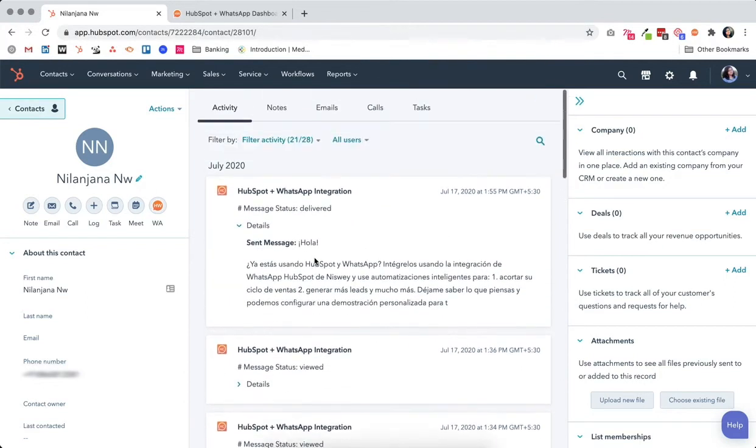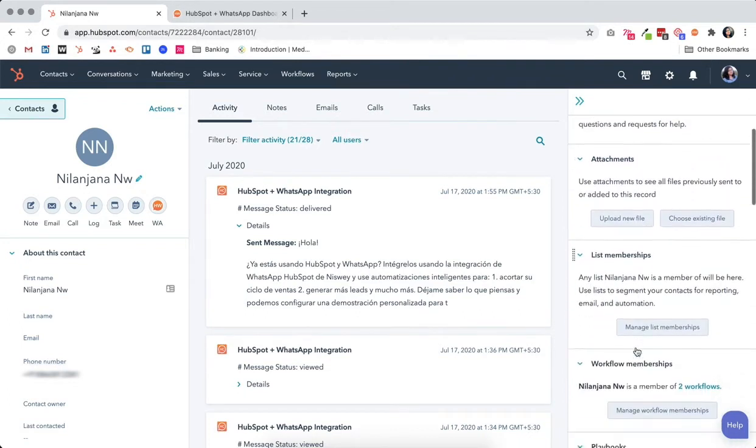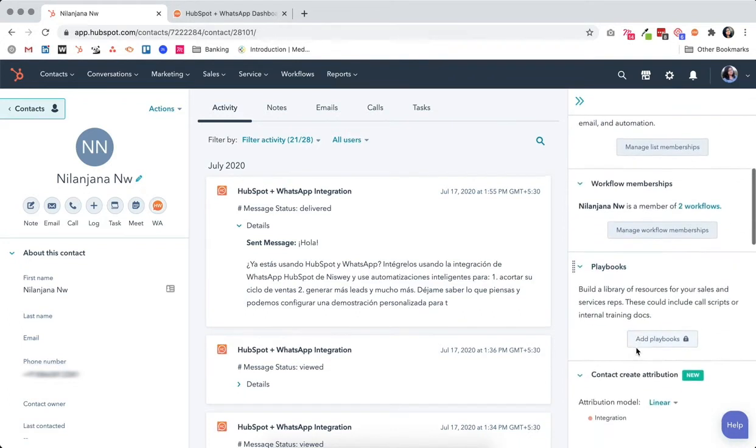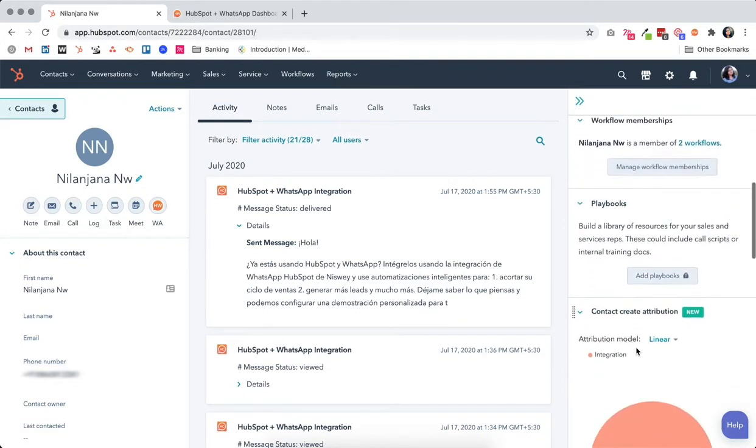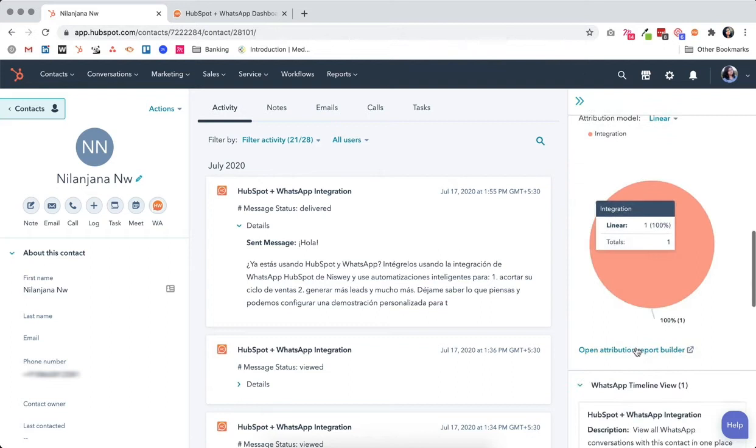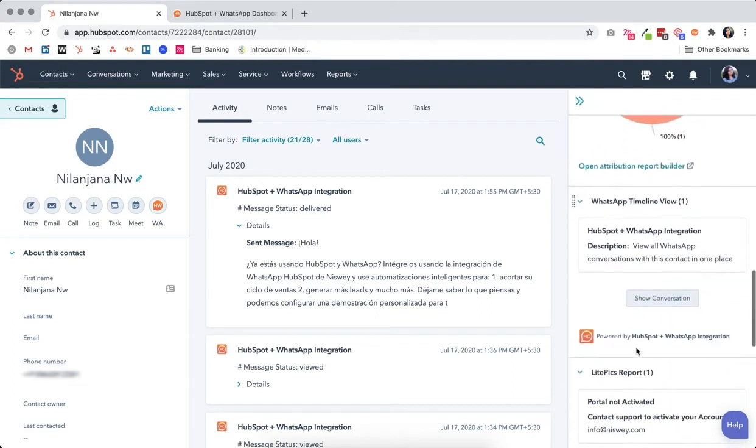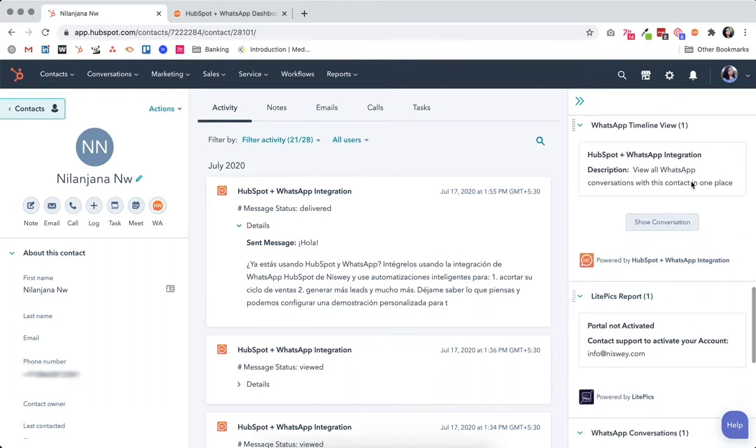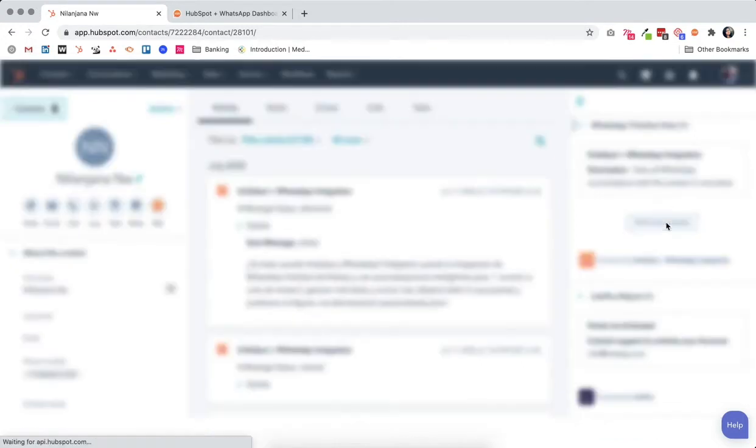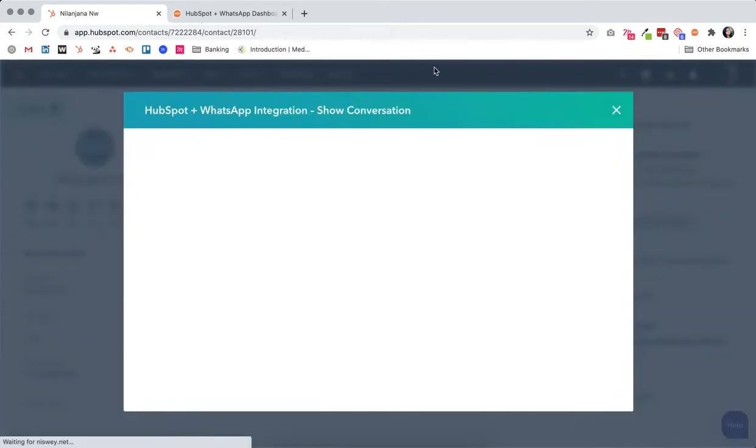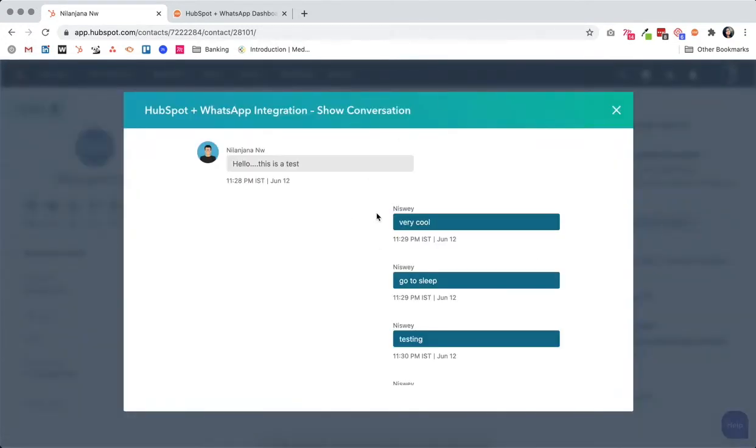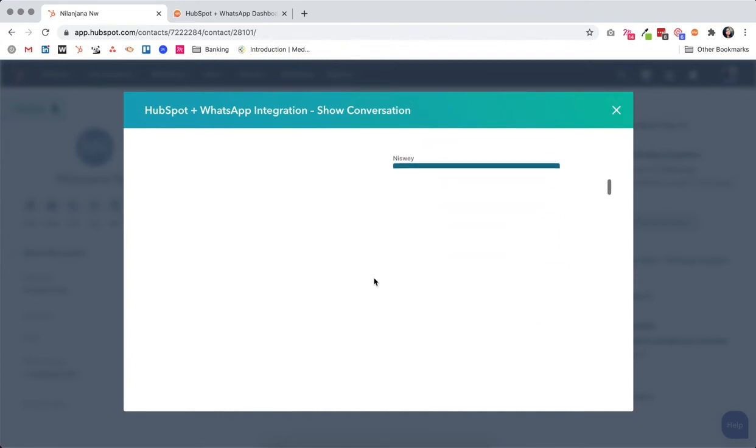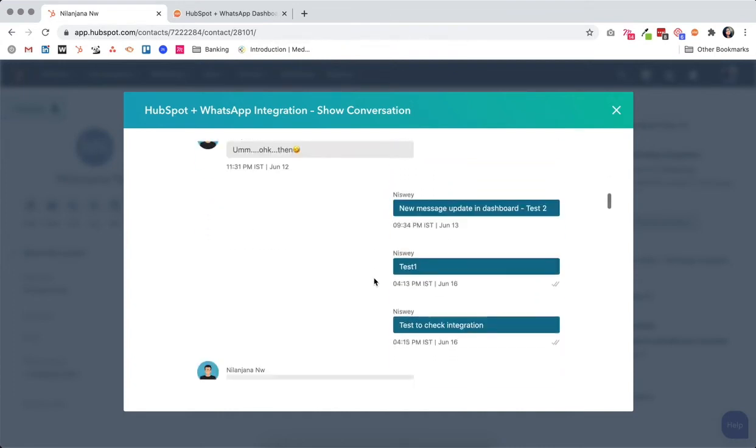...do this is to look at your right panel. Scroll through to find WhatsApp and click on Show Conversation. This will open up a window which will showcase the entire...